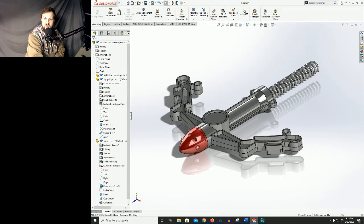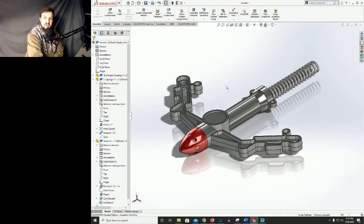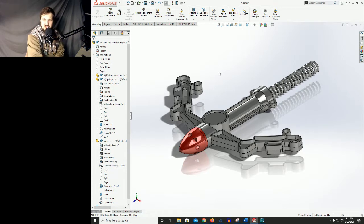We've got our nose cone on and we've got our spring in here. Let's go ahead and take a look inside here to see if we can figure out how we're gonna mate this spring on the internals of this thing.